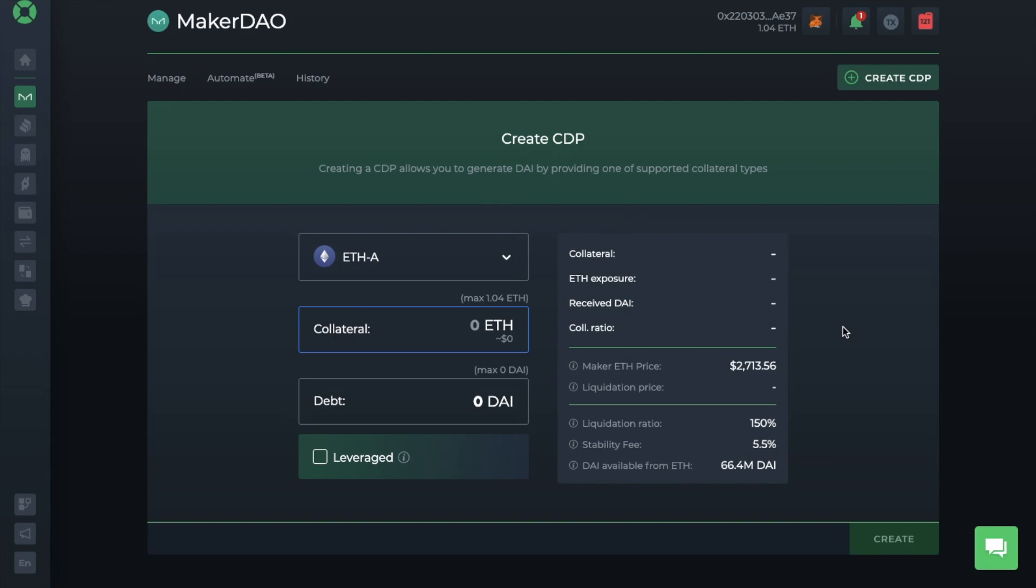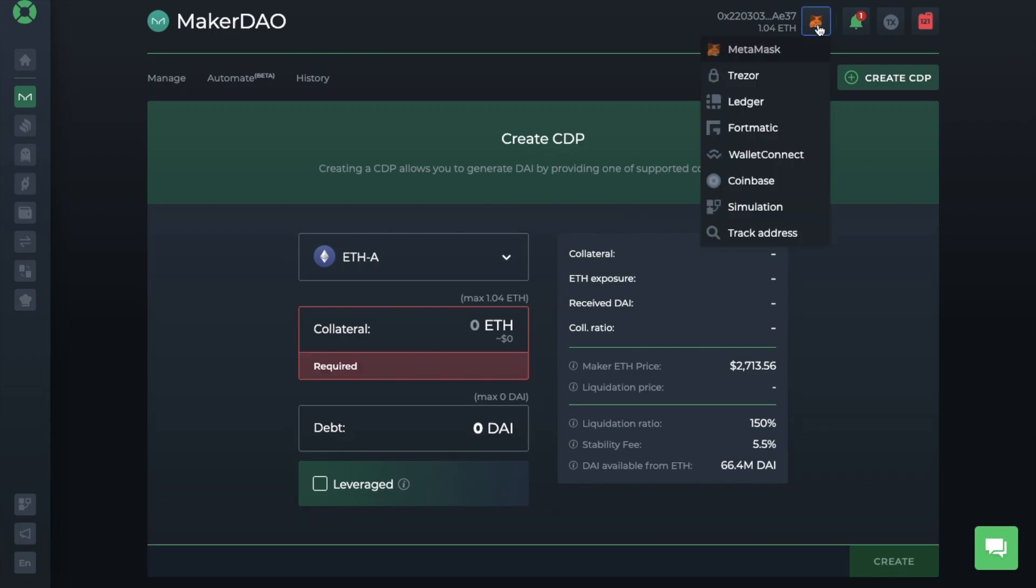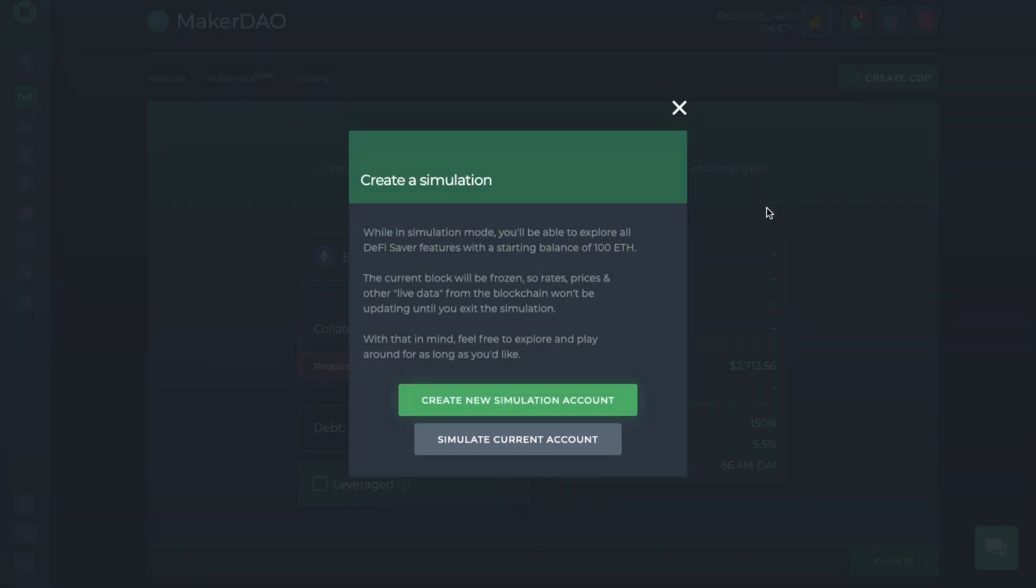So if we head across to the top of the screen, where my Metamask wallet is currently connected, and from here, I'm going to choose simulation. And you'll get an account holding 100 ETH, which will appear like it's running on the Ethereum network. And all it's doing here is taking a copy of the Ethereum network, and all your transactions will go on to that copy. As it states here, the current block will be frozen, so rates, prices, and other live data from the blockchain won't be updated until you exit the simulation.